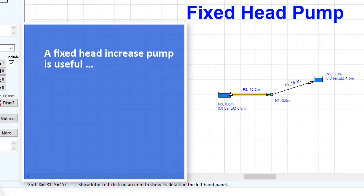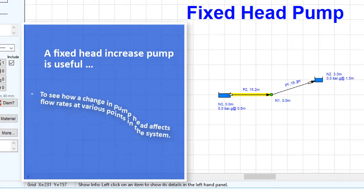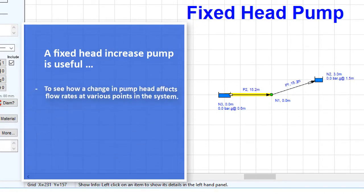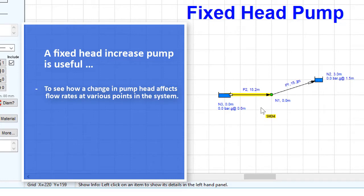If the performance curve for a pump is not available, it is often useful to see how a change in pump head affects the flow rates at various points in the system.